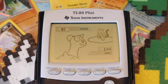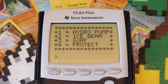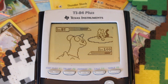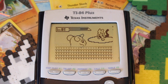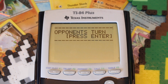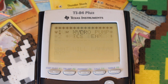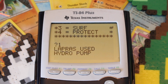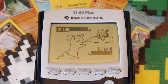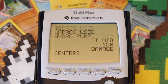Back to my turn — I'm going to choose Surf now, just so I can show you guys some of the animations. There it goes. Tells me how much damage it did. Mewtwo doesn't get to move again because he's still frozen. Now on my turn I'm going to use Hydro Pump. And that seems to have done it — Mewtwo has lost and we have won the game.